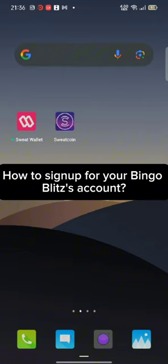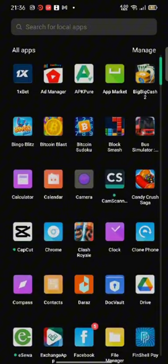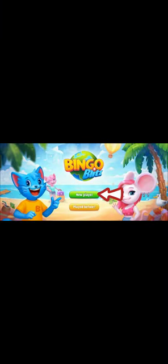To sign up for your Bingo Blitz account, firstly go ahead and launch your Bingo Blitz application. The official page of Bingo Blitz application will appear on the screen. Click on new player option.